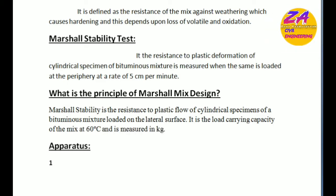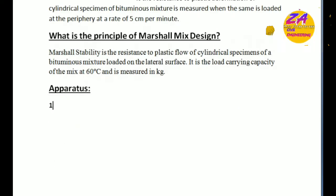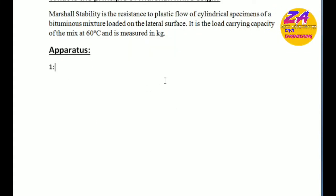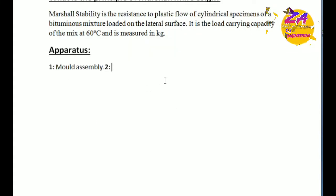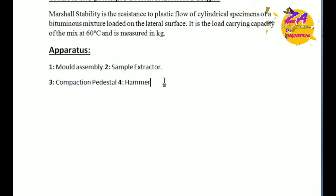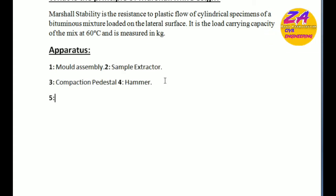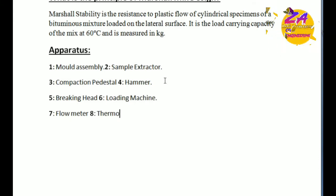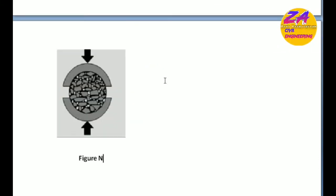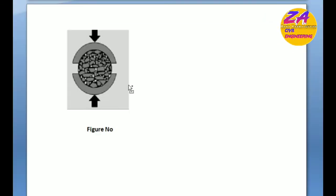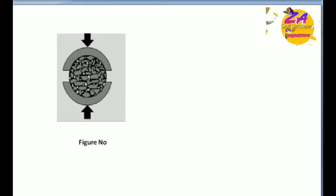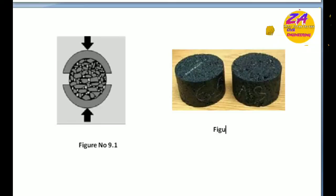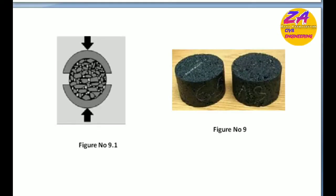There are different apparatus used in this experiment: mold assembly, sample extractors, compaction pedestals, hammers, breaking head, loading machines, flow meters, thermometers, water bath, etc. I will show pictures on screen of the apparatus.